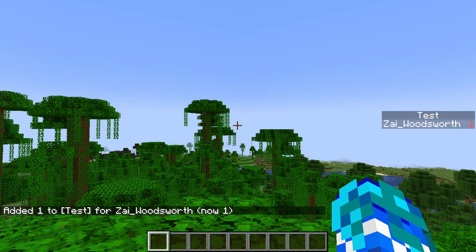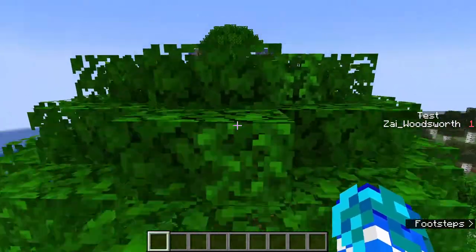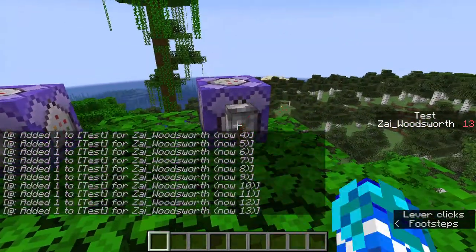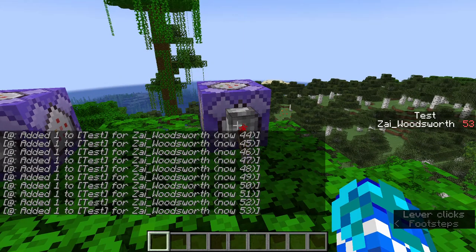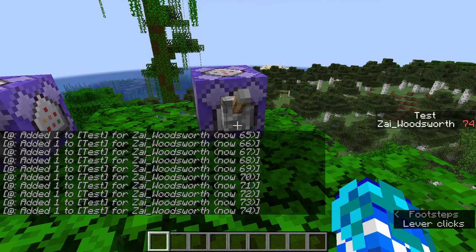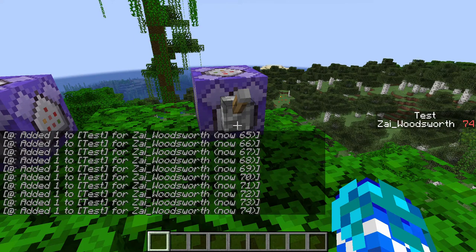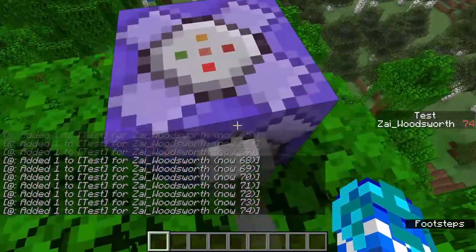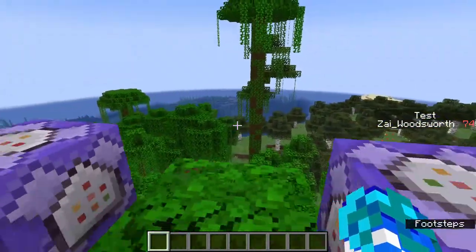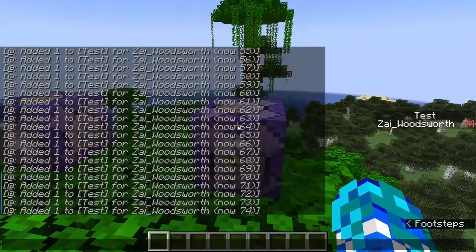Underneath that it will say Zy Woodsworth with one point. If you put this into repeating command blocks you can create sort of a score. This is very helpful for making maps and keeping track of things such as death count. In that case you would just replace 'dummy' when creating an objective with 'deathCount'.